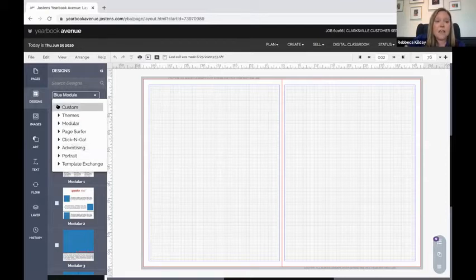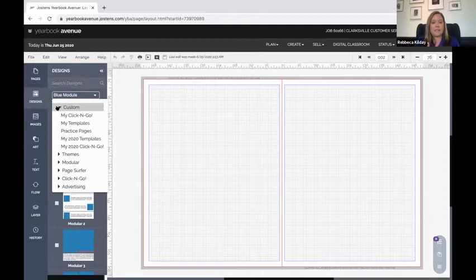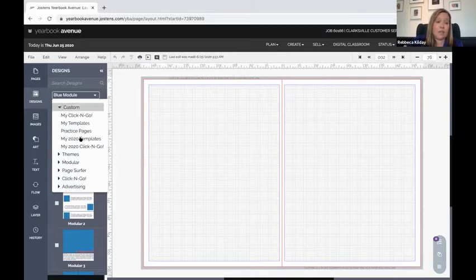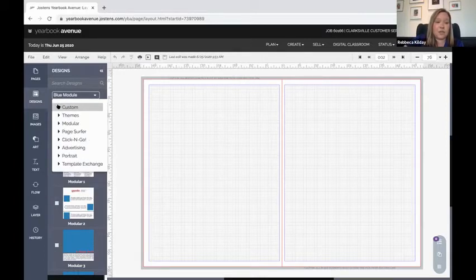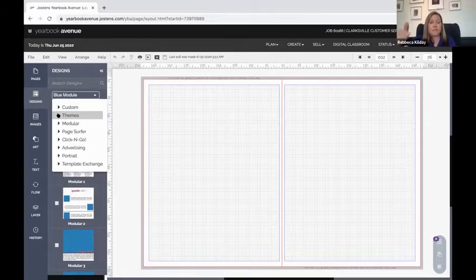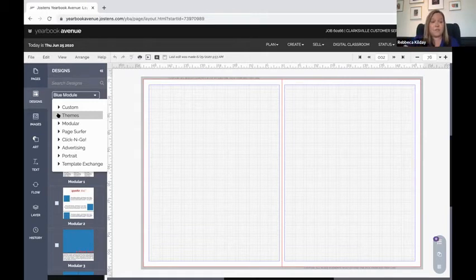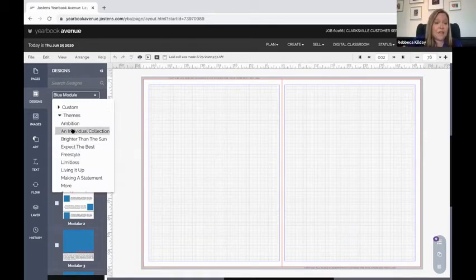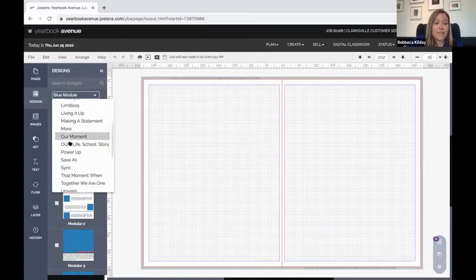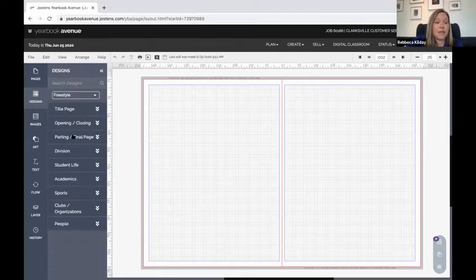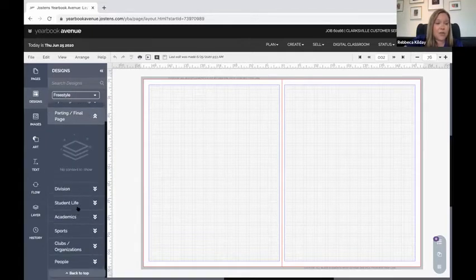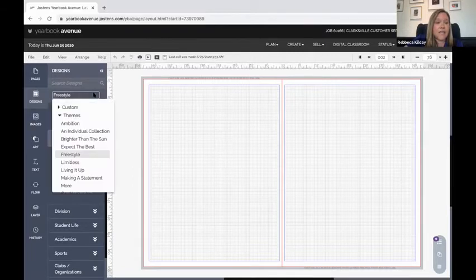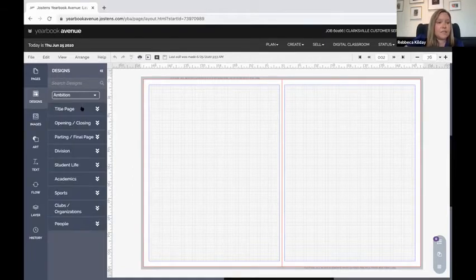Anything that you save as something that you have created yourself is always going to be saved up here at the top. This next triangle—remember Ryan showed us anytime there's a triangle that means it's a collapsed menu—the next one down is called themes. I love these because these are templates that have been completely designed to go with different types of themes that you might choose for your yearbook.